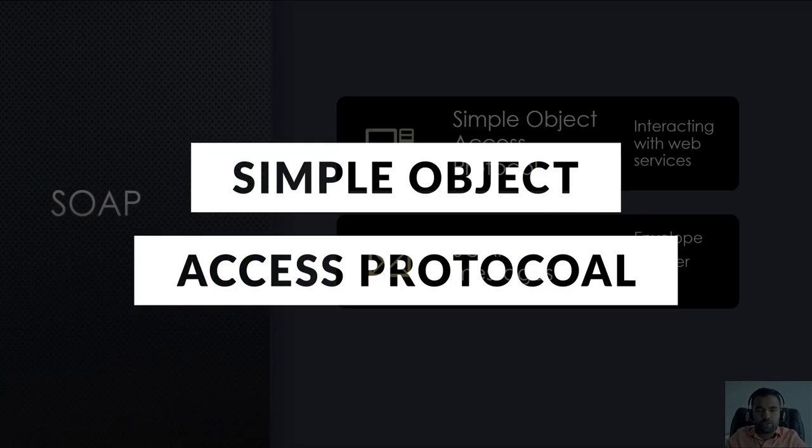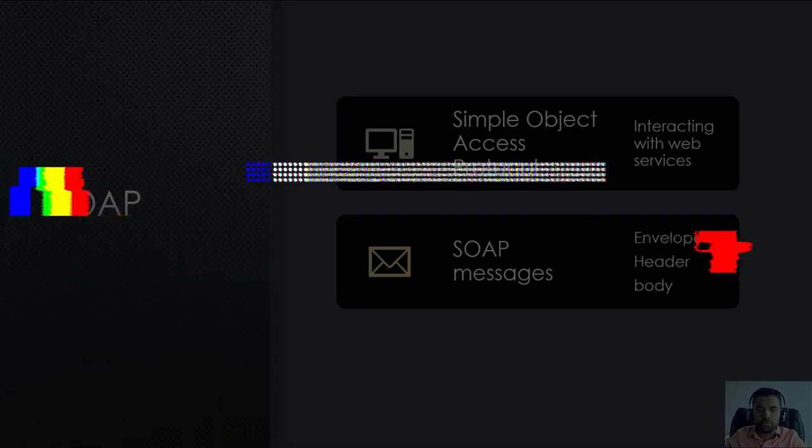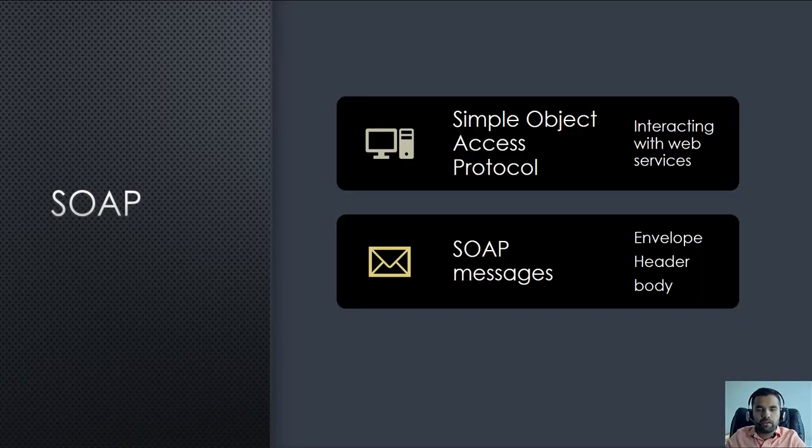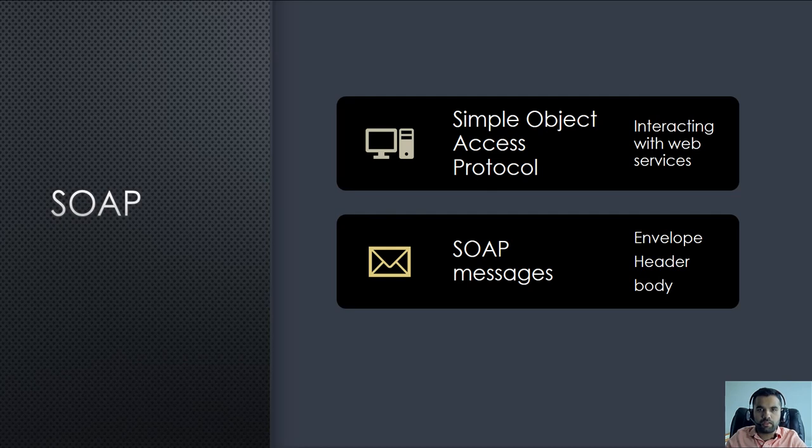I'm also going to show you how to use the tool called SOAP UI and configure it with Burp Suite, and we will see an example where we exploit one of the vulnerable SOAP APIs. Alright, so let's get started.